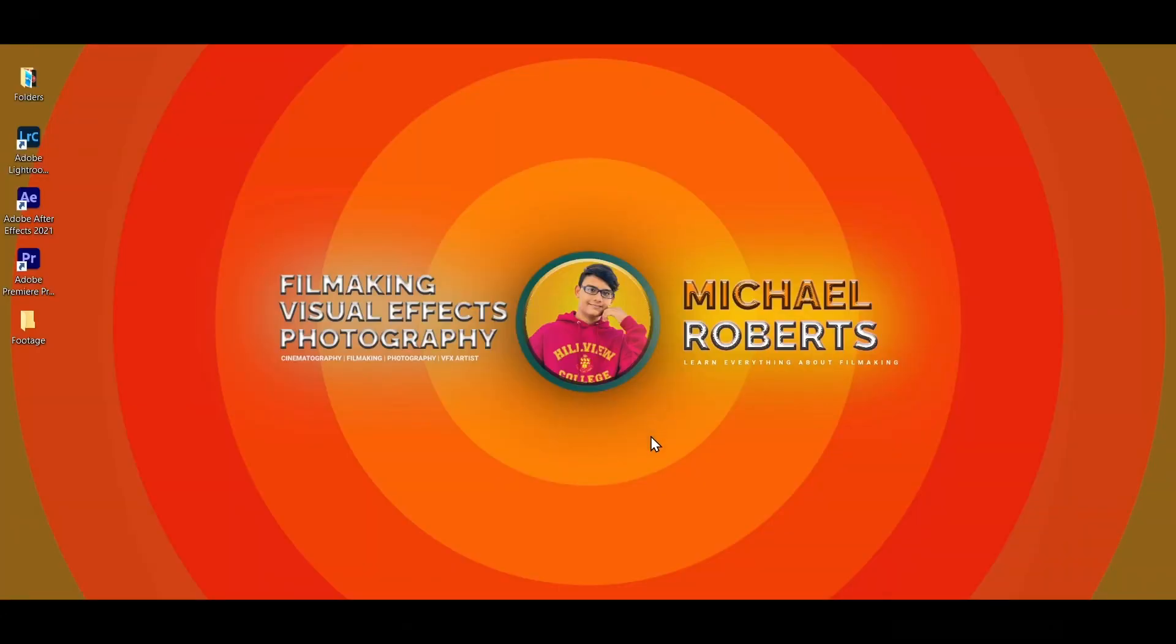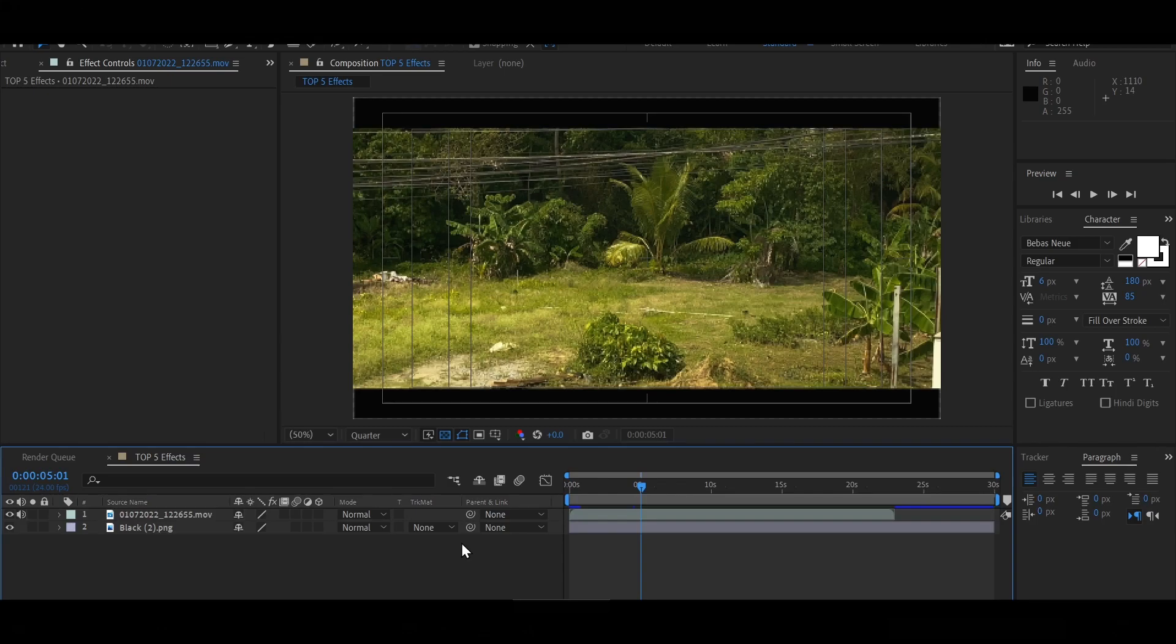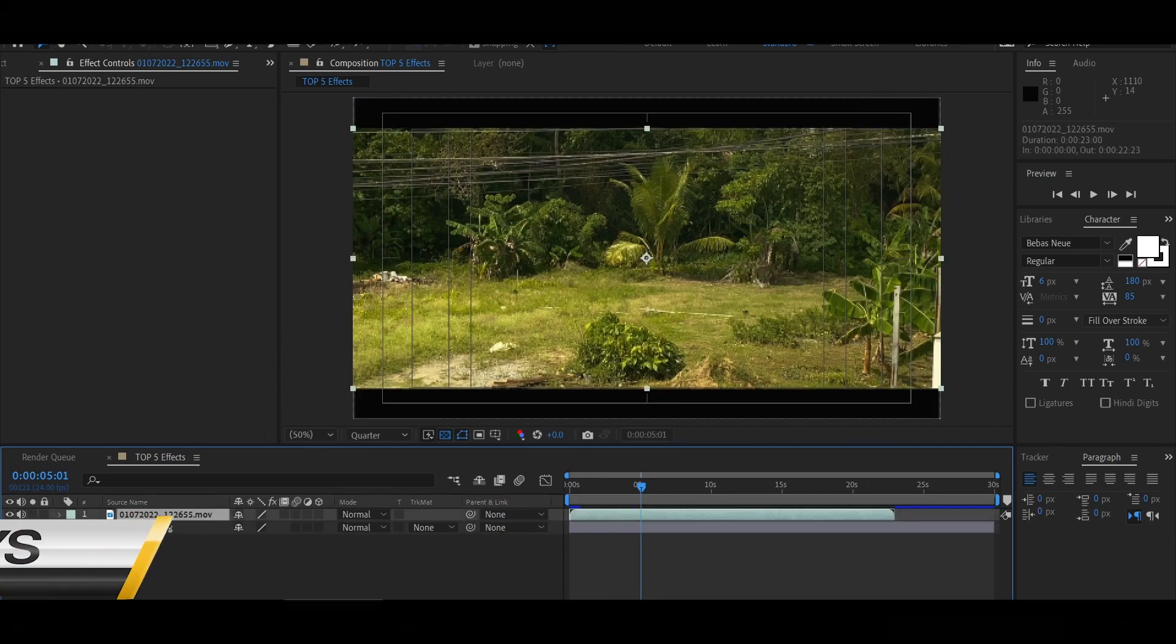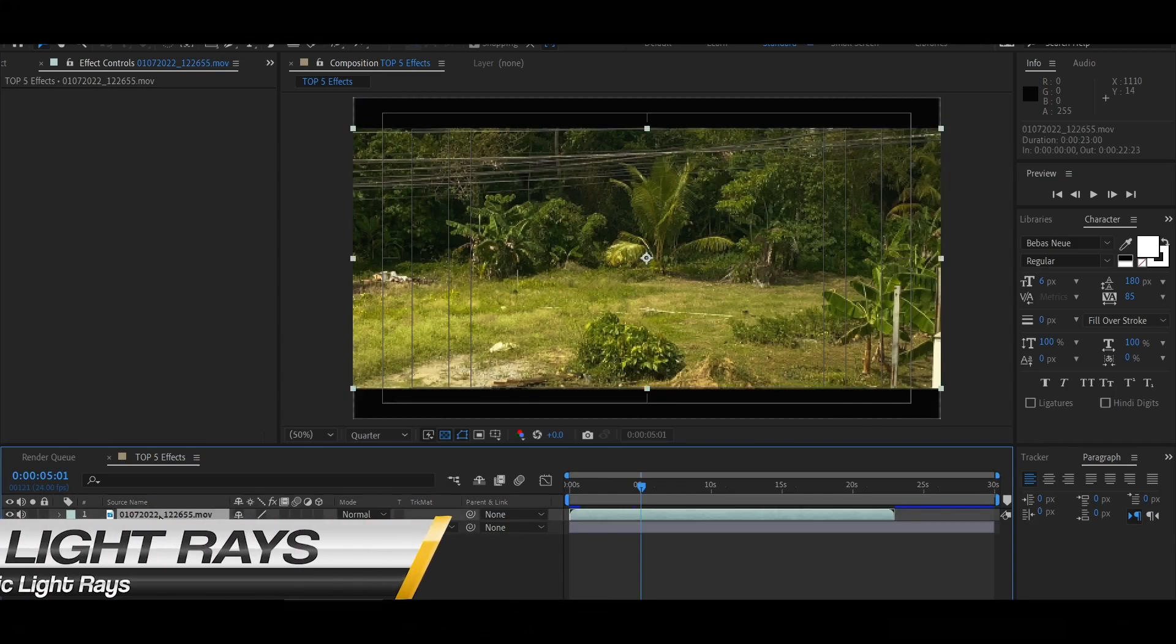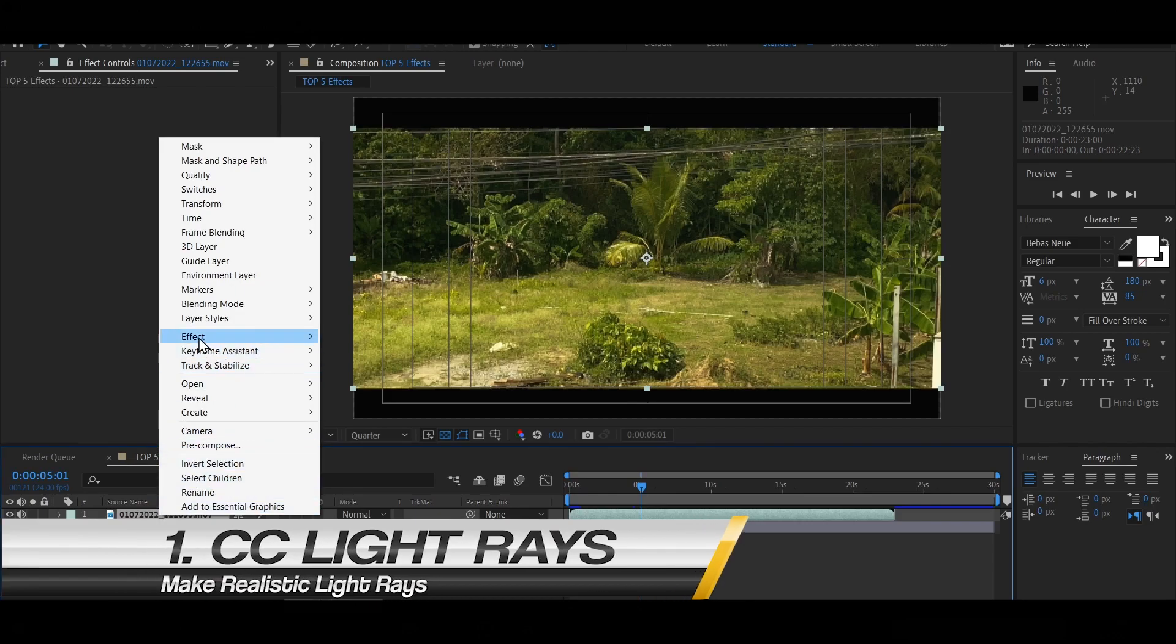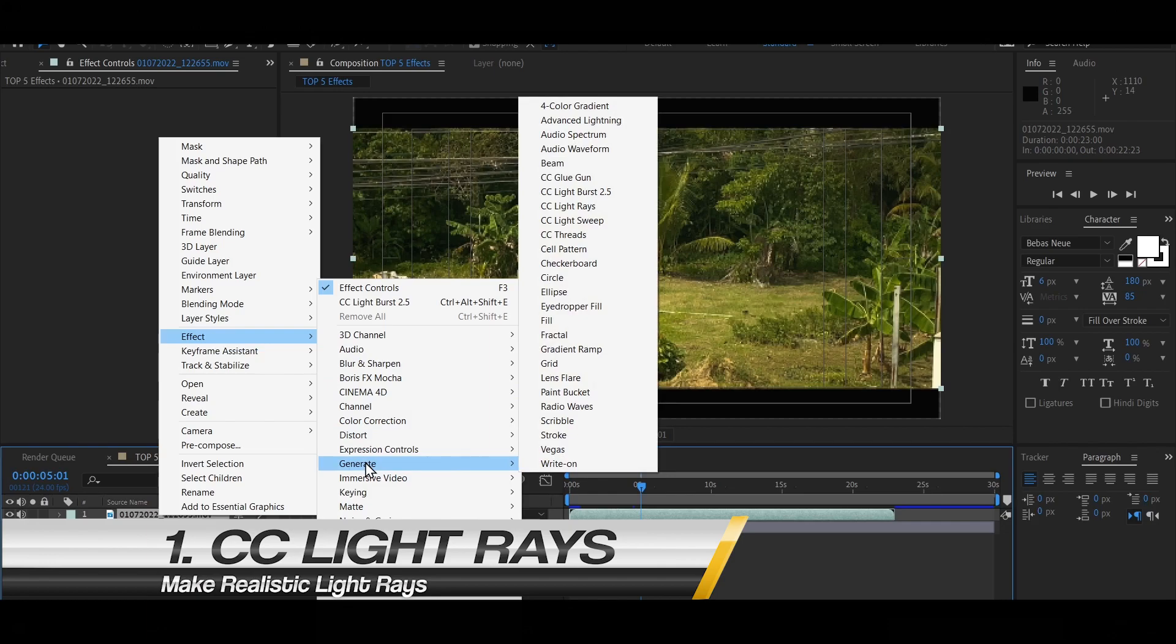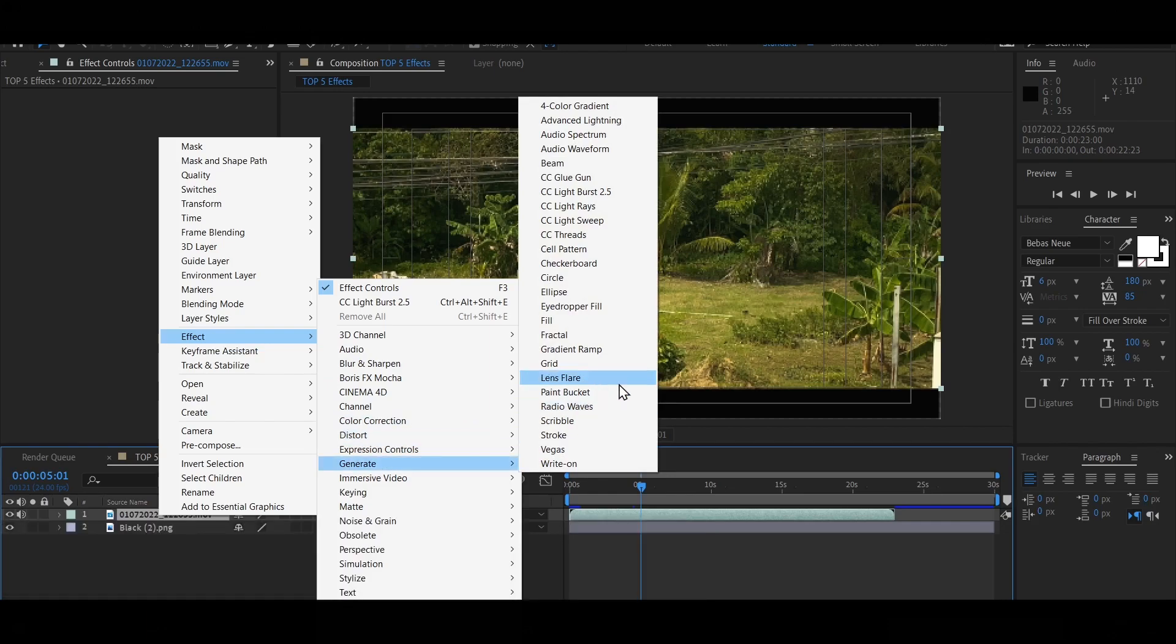Okay guys, to start off our first effect, we're going to be opening up After Effects. Next, as you can see, our clip is loaded already. So what you want to do is right click here, click Effect, then click Generate and then click Light Rays.